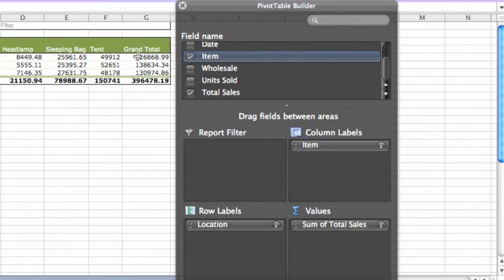Now the pivot table shows the total sales in dollars for each location. Since we want to see the average instead of total, we'll need to change the summary function.